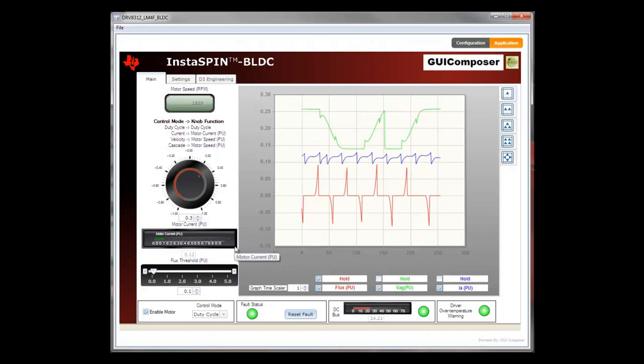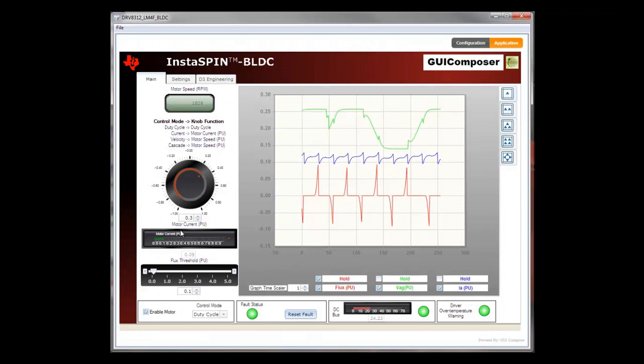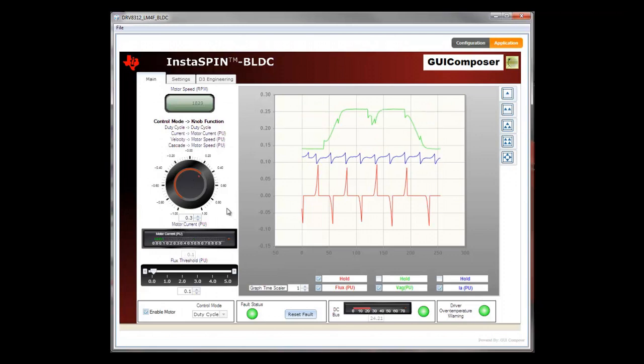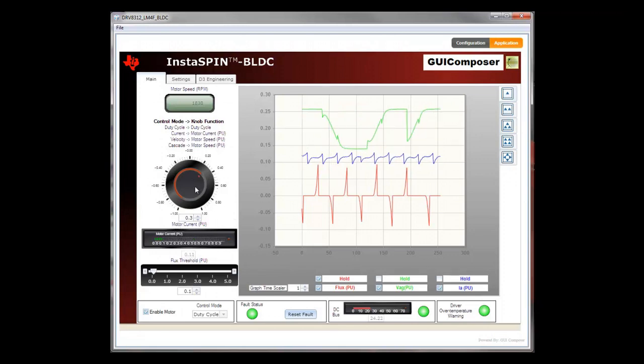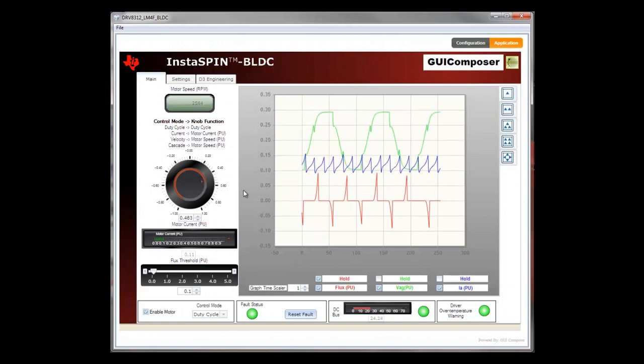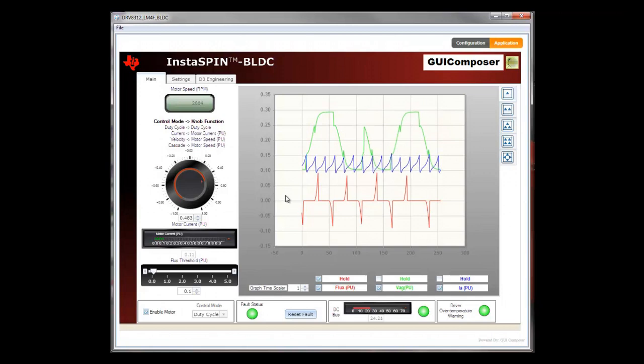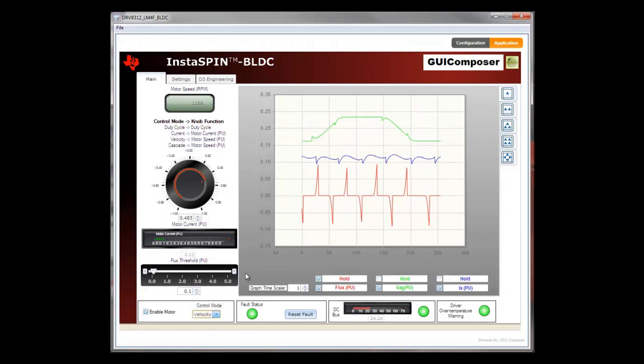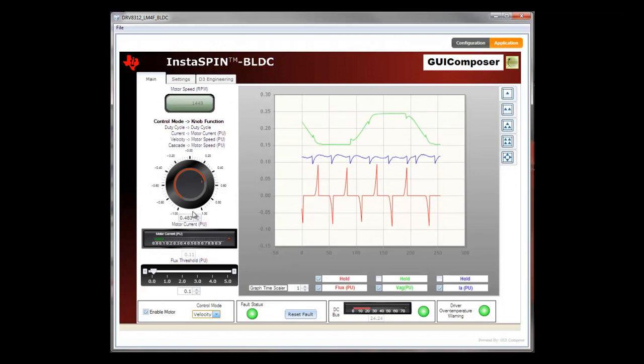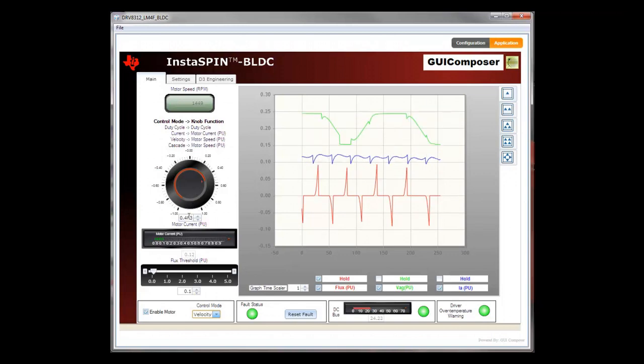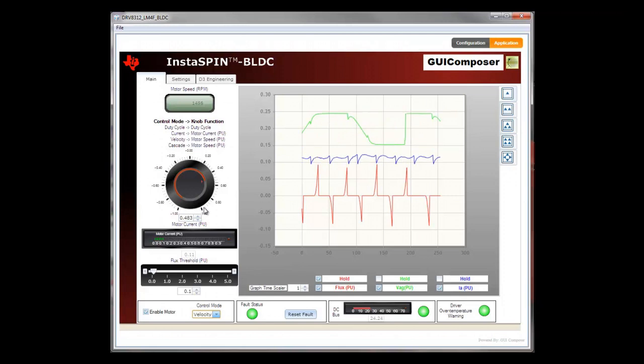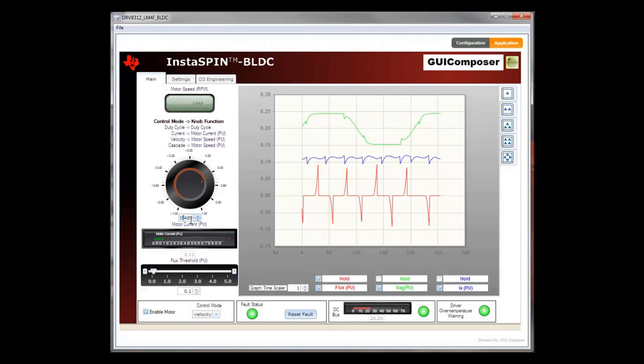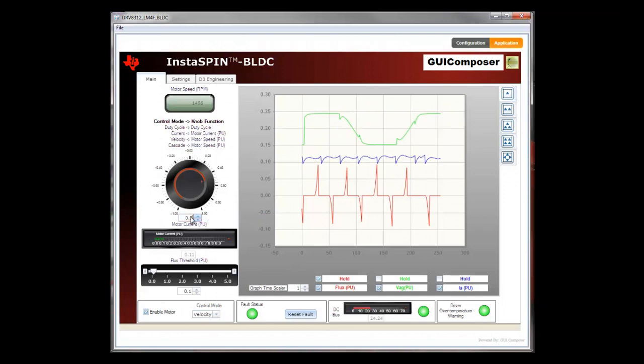To adjust the motor speed, I can either use the dial or the number spinner widget, and the graph reflects how the motor responds to my input. To control the motor speed by velocity, I can select the velocity from the control mode drop-down box. The dial and the number spinner widget are set to control the motor using the velocity mode. When I set the velocity to 0.3, the motor should be spinning at about 900 RPM.